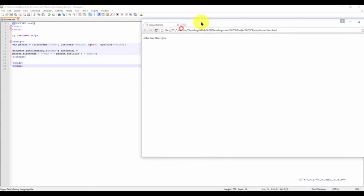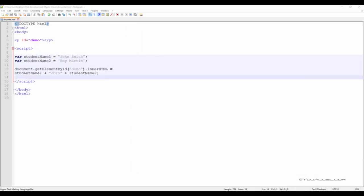As you can see here, it outputs the correct sentence. We've worked a bit with JavaScript strings already. A string simply stores a series of characters — for example, John Smith.